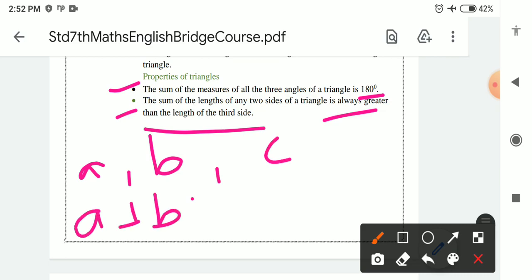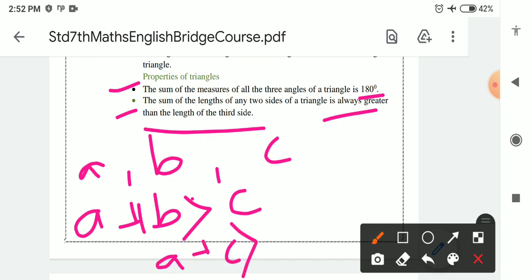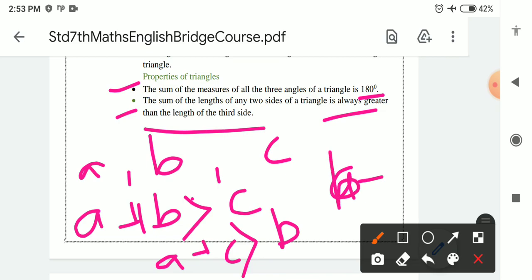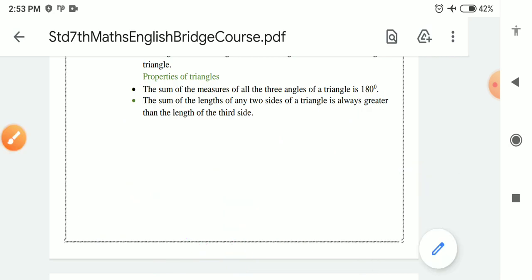For example, in a triangle with sides a, b, and c: a plus b is always greater than c; a plus c is always greater than b; b plus c is always greater than a. Any two sides of a triangle, when added, will always be greater than the third side.